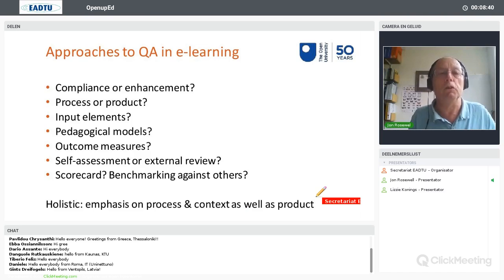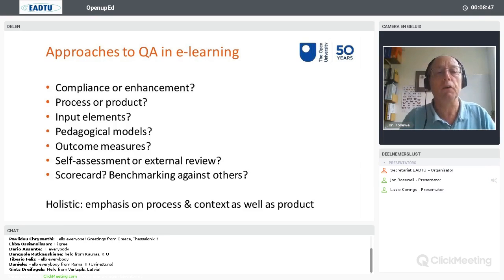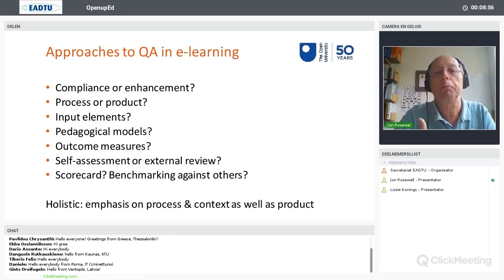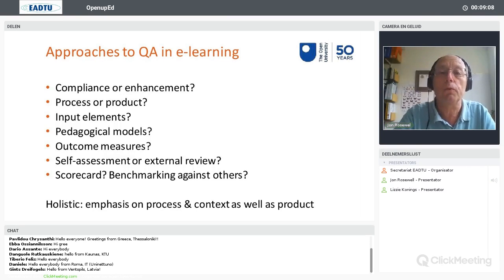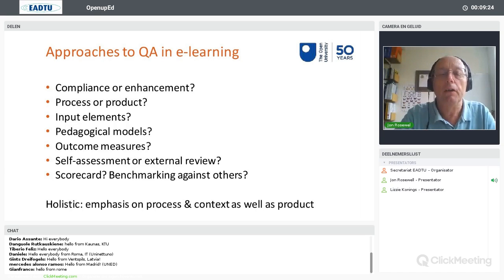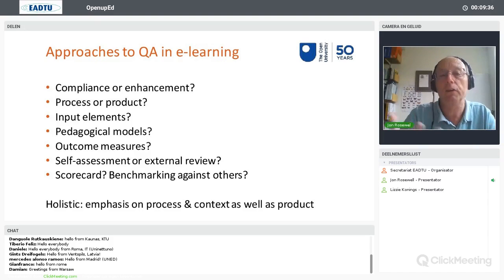There are lots of different approaches to quality assurance in e-learning. This slide lists some of the issues to think about — whether your focus is on compliance or enhancement, whether you look at the process or the product. Can we predict the quality of the course before you've built it by looking at the pedagogical model, or do we wait and see — looking at how many students completed the course? Generally, the literature suggests that the best way, particularly if you're looking at enhancement, is to take a very holistic view — to look at the whole picture and include process and context as well as the product. It's no good just looking at the final product; you need to be in there much earlier and look at the way the course is produced and the context in which it's been produced.